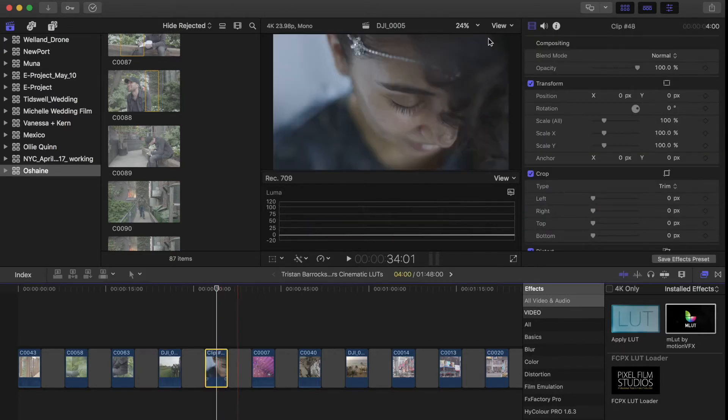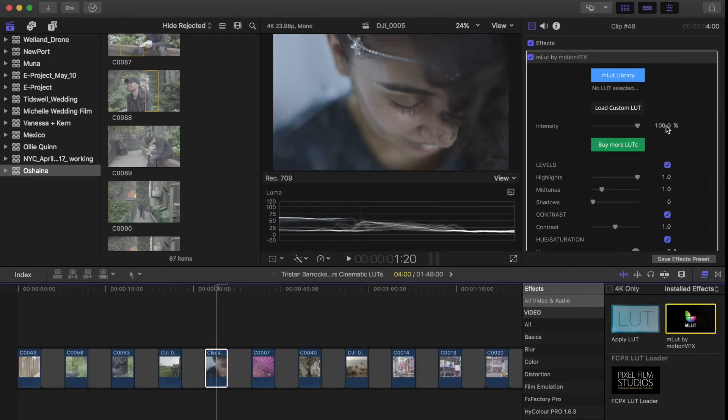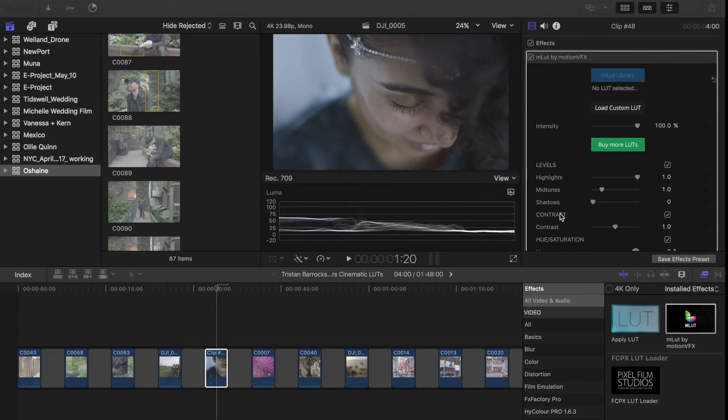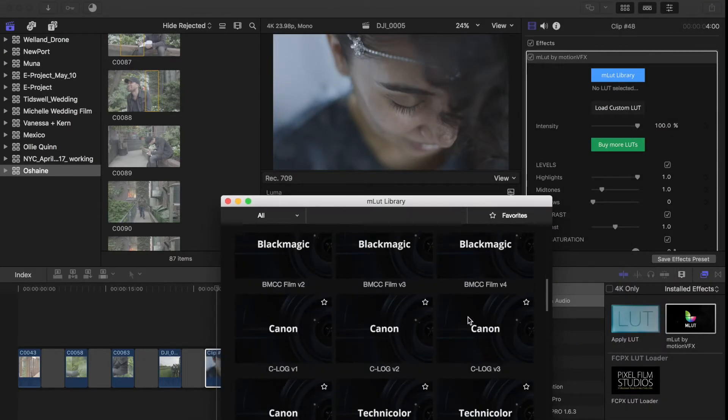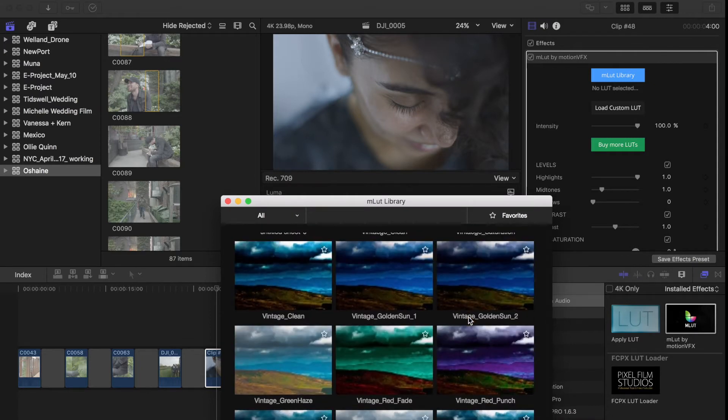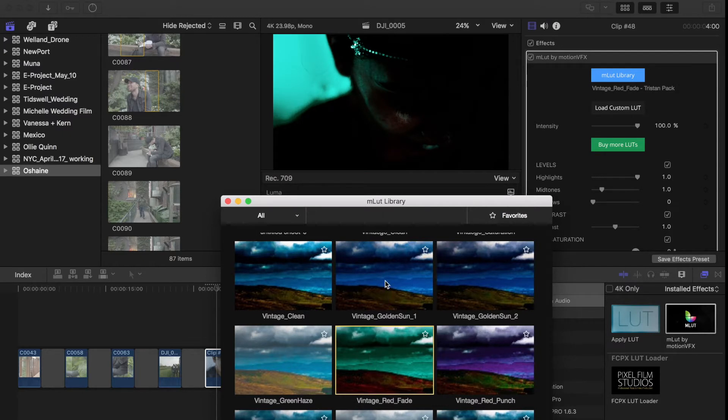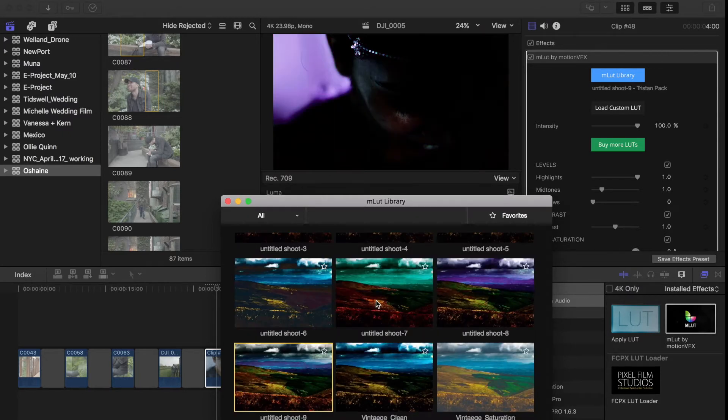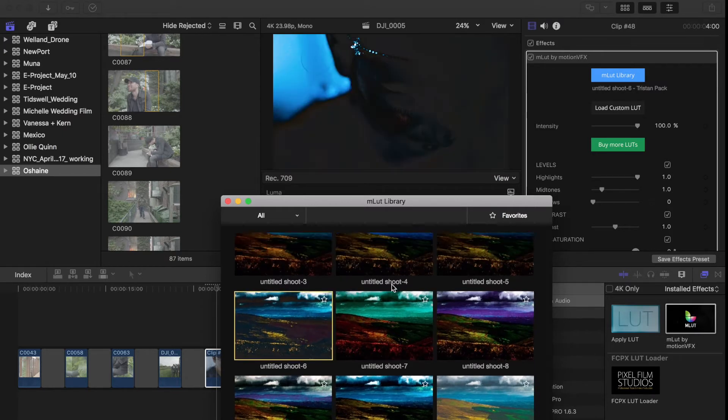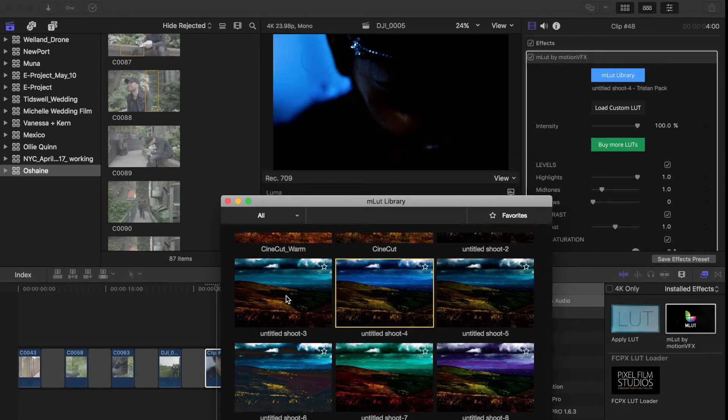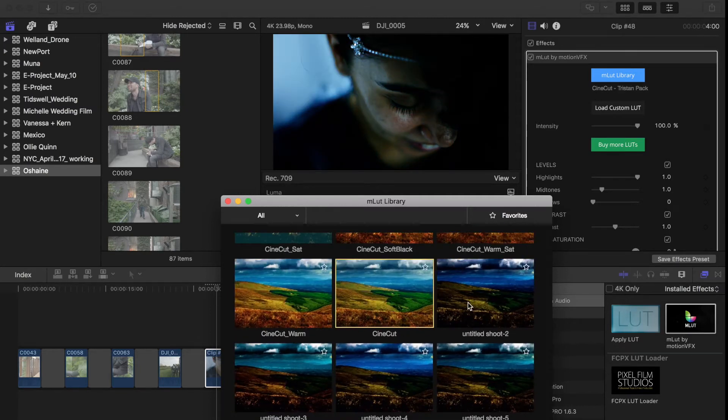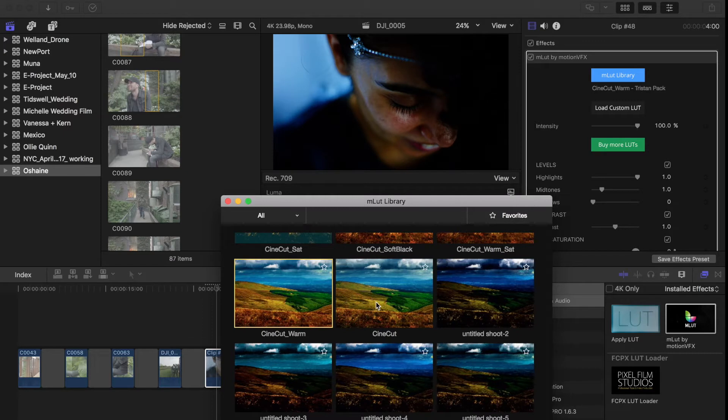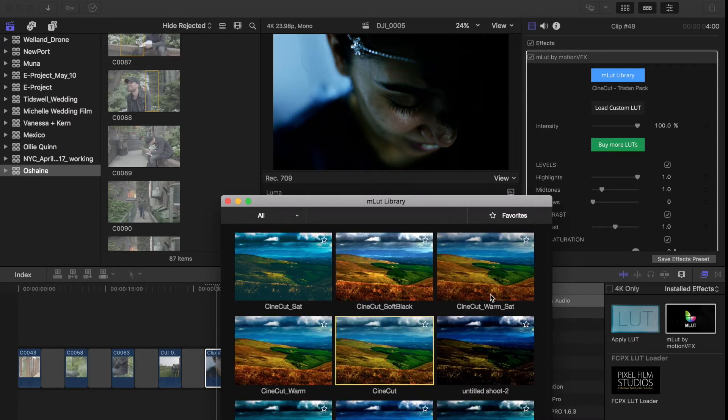So let's go to our C-log footage from the c100. I'm just going to add my LUT loader. I'm going to go to my LUT loader library. I scroll down, boom boom boom, and I'm going to just do something dramatic, just something crazy. I'm going to do like vintage red fade. Now again, as you're clicking on these it may look really really super harsh, but what you want to be aware of is you can control the amount of the LUT that you use. So you don't have to use the LUT at full intensity. I'm going to go to cinecut warm here because I like the warming sort of tones of this.